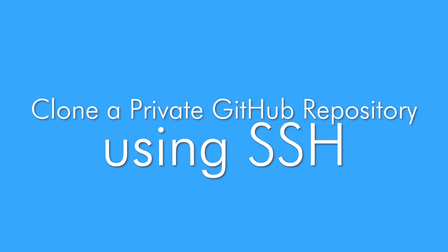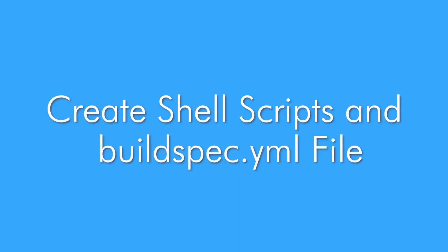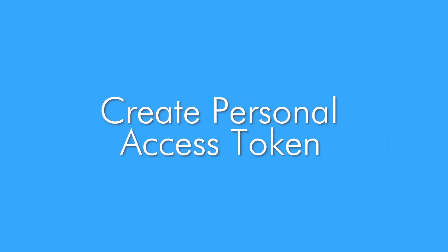To complete this project, you will learn how to clone a private GitHub repository using SSH. You will create an IAM user with programmatic access. You will learn how to create shell scripts and a build spec file for your code build job. You will learn how to create personal access token and how to use it to authenticate your code build job with GitHub.